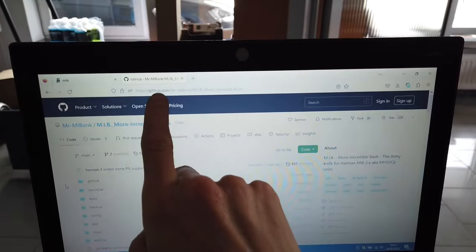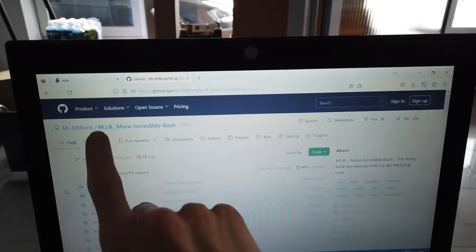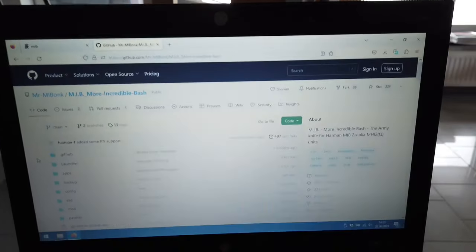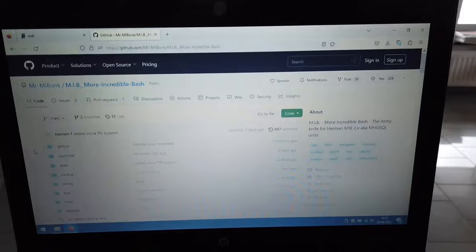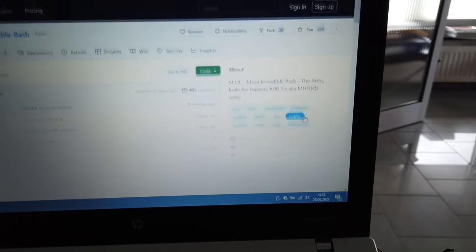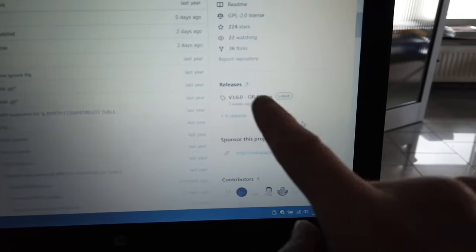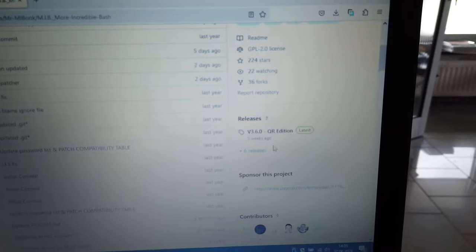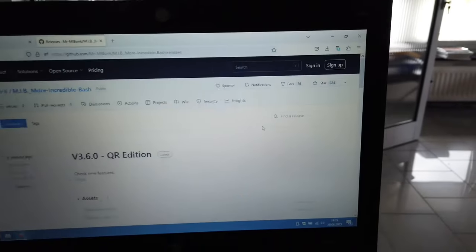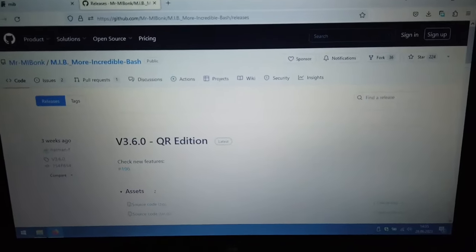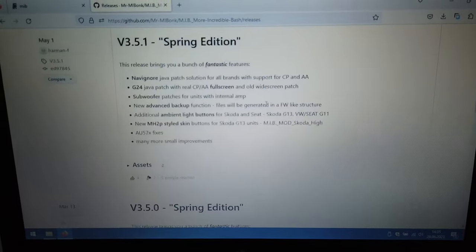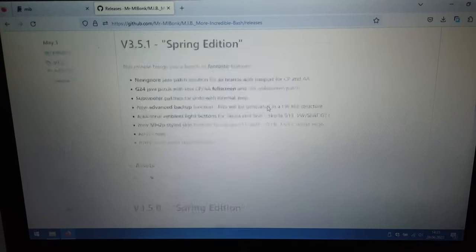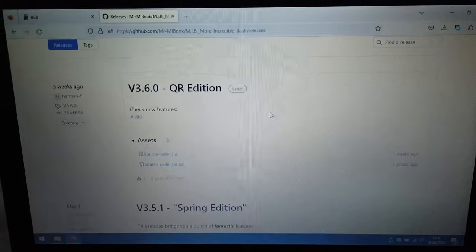I'm on the GitHub project page for the More Incredible Bash. If you go on the right side and scroll down, there's a section called releases. If you go to releases, you'll see all the recent versions.